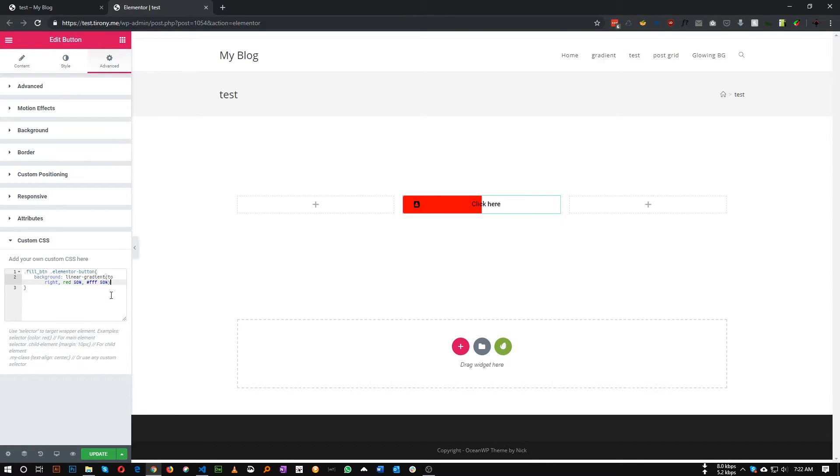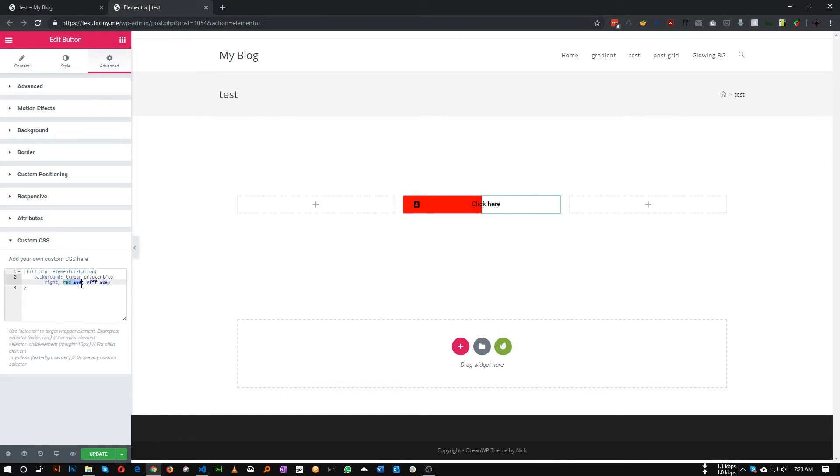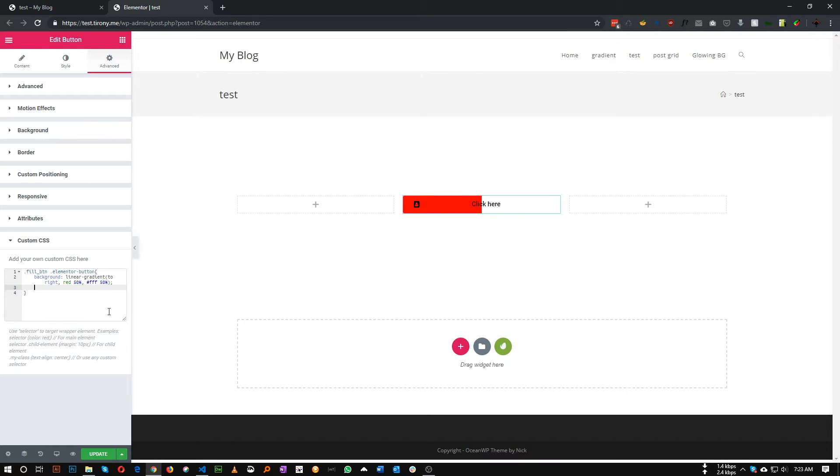Okay, so this will be our background gradient, background gradient linear gradient to right, the color you want to show on hover and the default color. Okay, so now let's increase the background size.